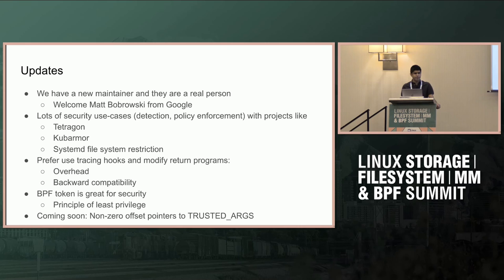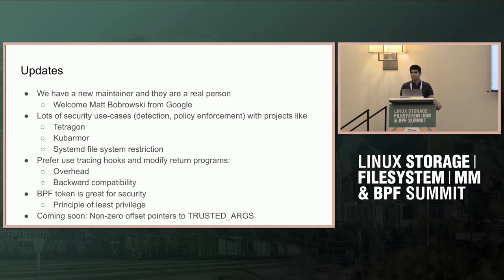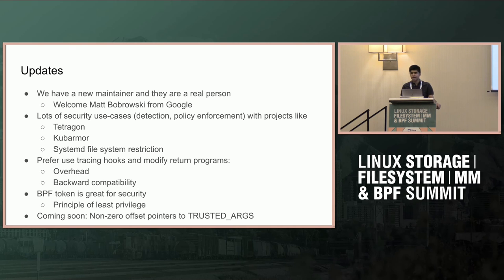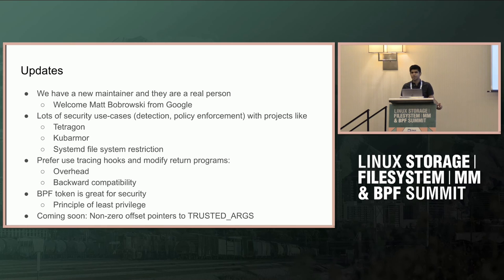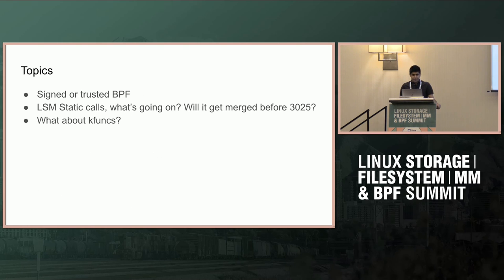I followed the BPF token work and got it merged. That's pretty good for security, not just for containers, but for an application running as root. If you can create a token and pass it around after dropping privileges, it's a win for security, adhering to principle of least privilege. Matt is working on non-zero offset pointers to trusted args. Some helpers need trusted args, and sometimes the arg you want is nested in a struct and loses the trust of the verifier.